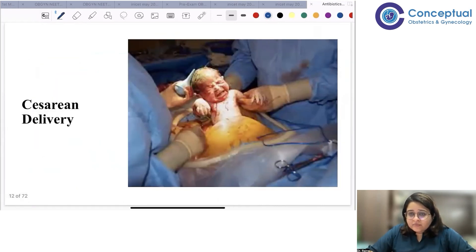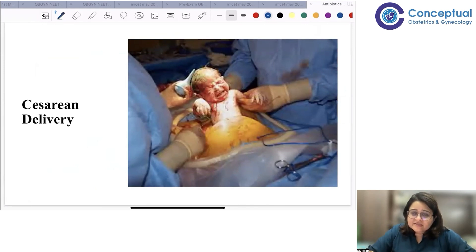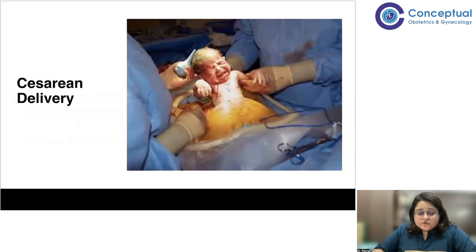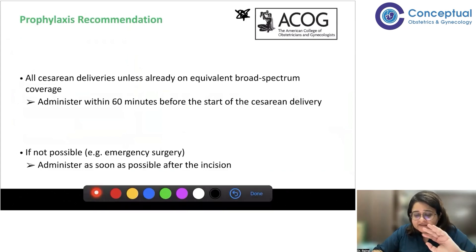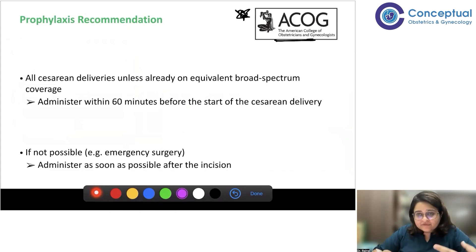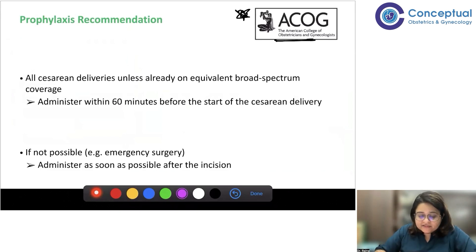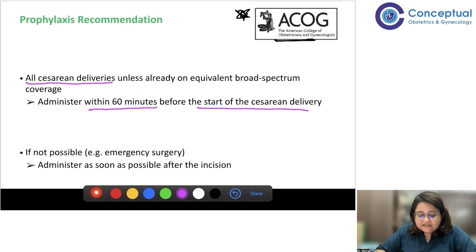Let us start with antibiotics during cesarean delivery. According to ACOG, for all cesarean deliveries — unless the patient is already on broad-spectrum coverage — antibiotic prophylaxis should be given within 60 minutes before the start of the cesarean delivery.